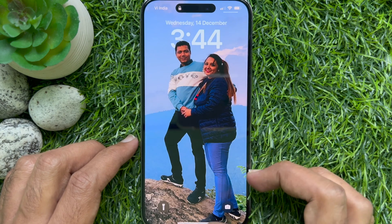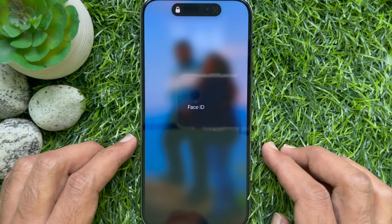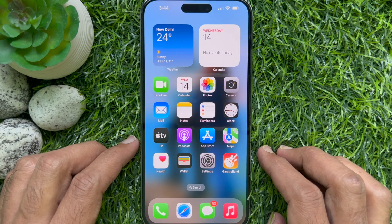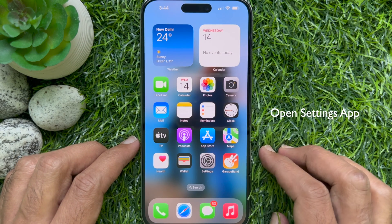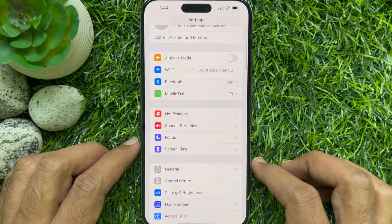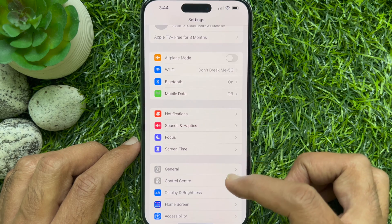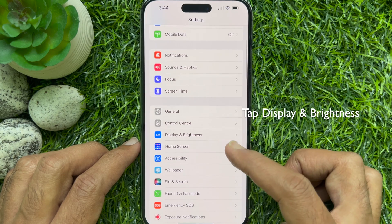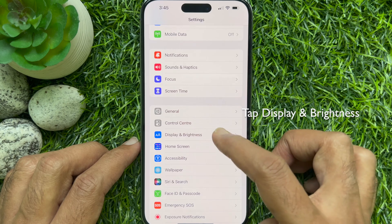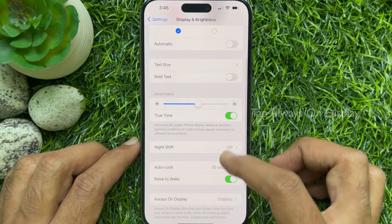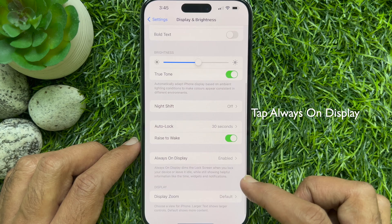First, unlock your iPhone using Face ID or Passcode. Open the Settings app on your iPhone 14 Pro or 14 Pro Max. In the Settings, scroll down a little bit and tap Display & Brightness. Again scroll down and tap Always On Display.